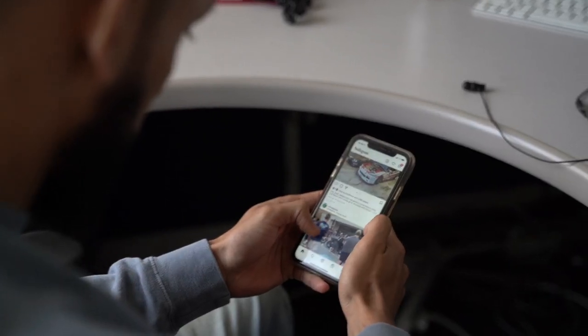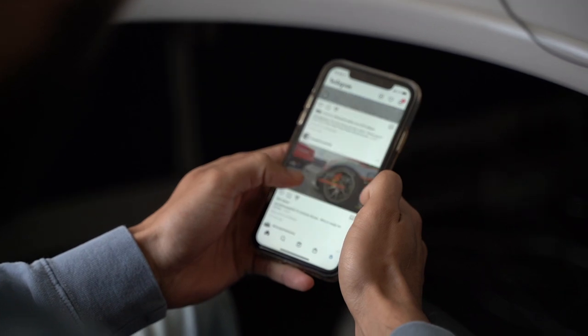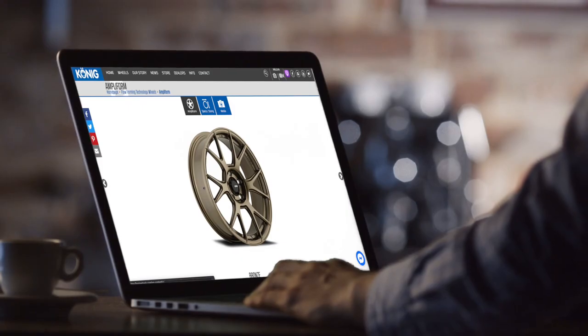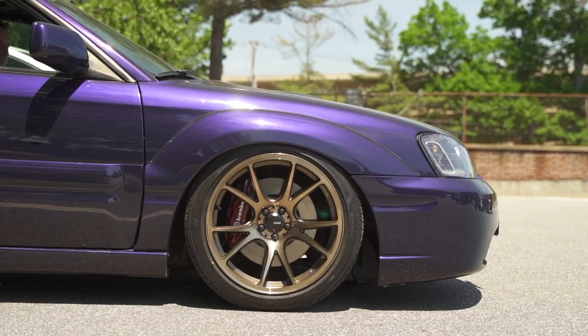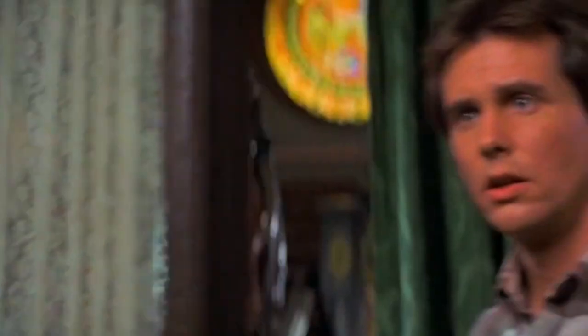So you're sitting on your couch watching TV, thumbing through Instagram, you're looking around, maybe even find some wheels that you love and you need to have them for your car. But have you considered everything you need to know?